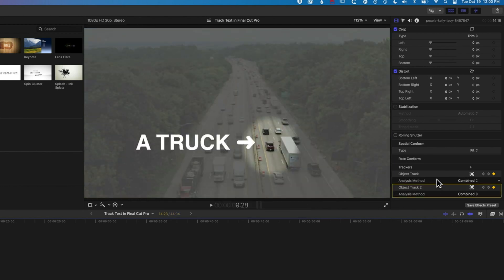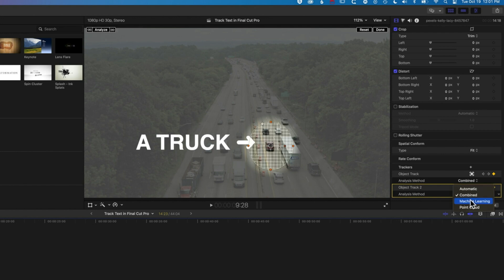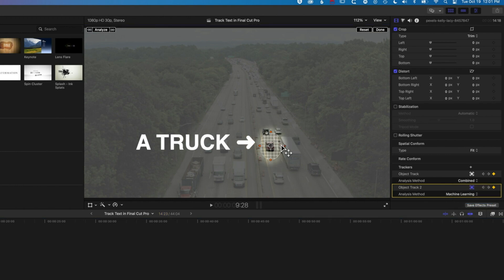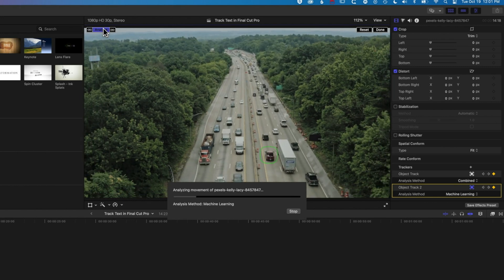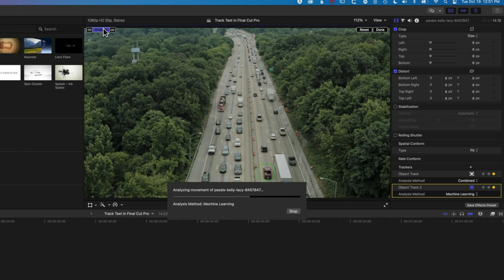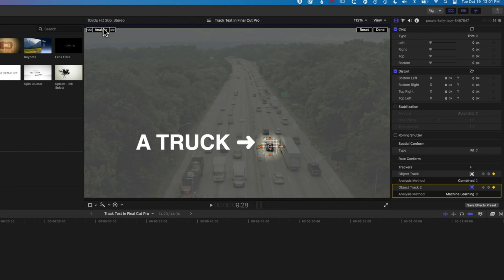That's still not quite working. I'll come back in here — I can turn on my tracker by clicking this button. I can try the machine learning option, but I'm going to reduce the size of the tracking area so it's more pinpointed to that truck. Let's get this down there and then hit analyze again.